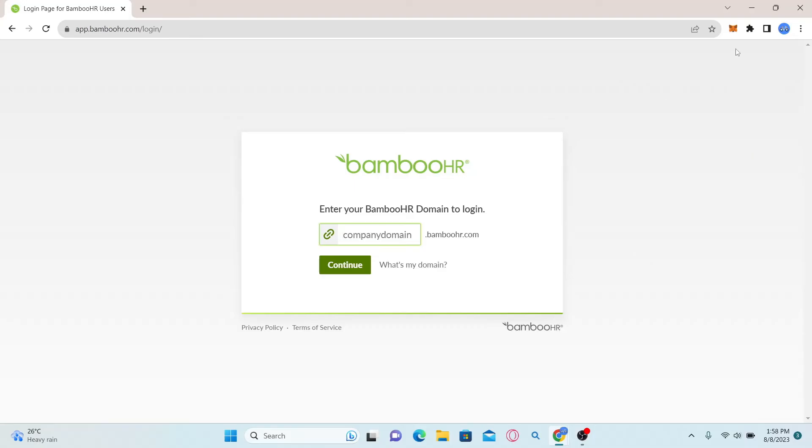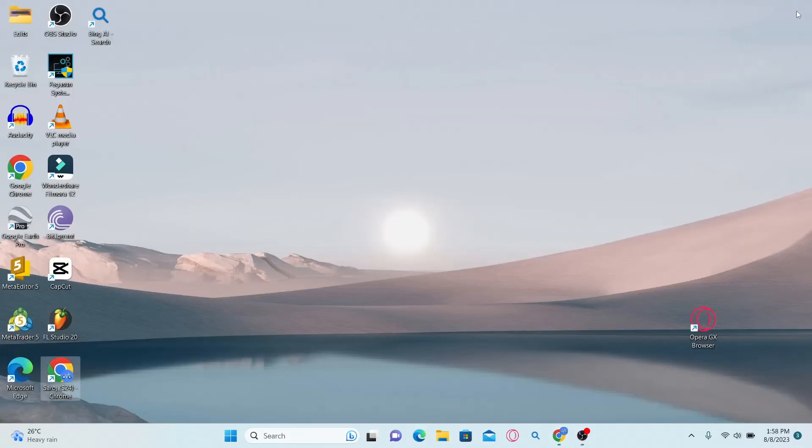And there you have it, that is how easy it is to log into your employee account with BambooHR.